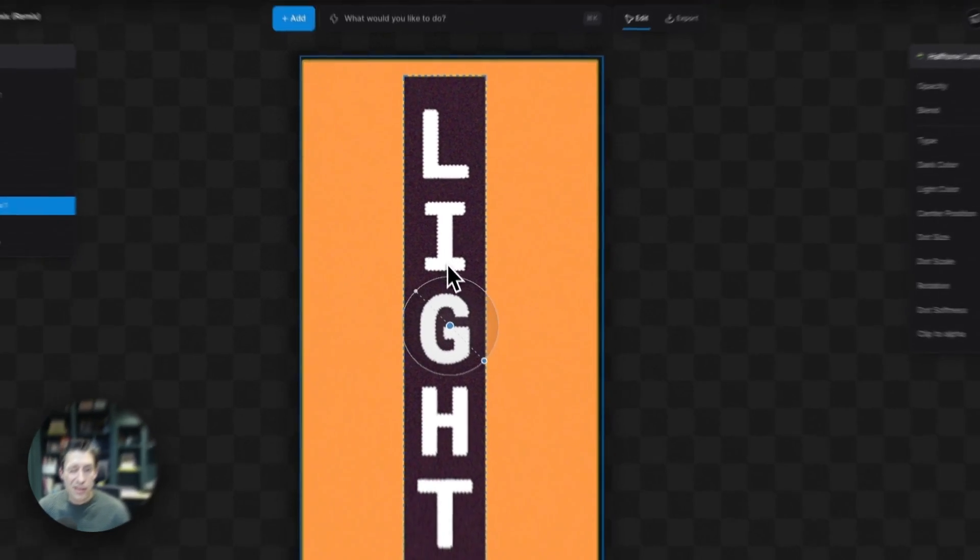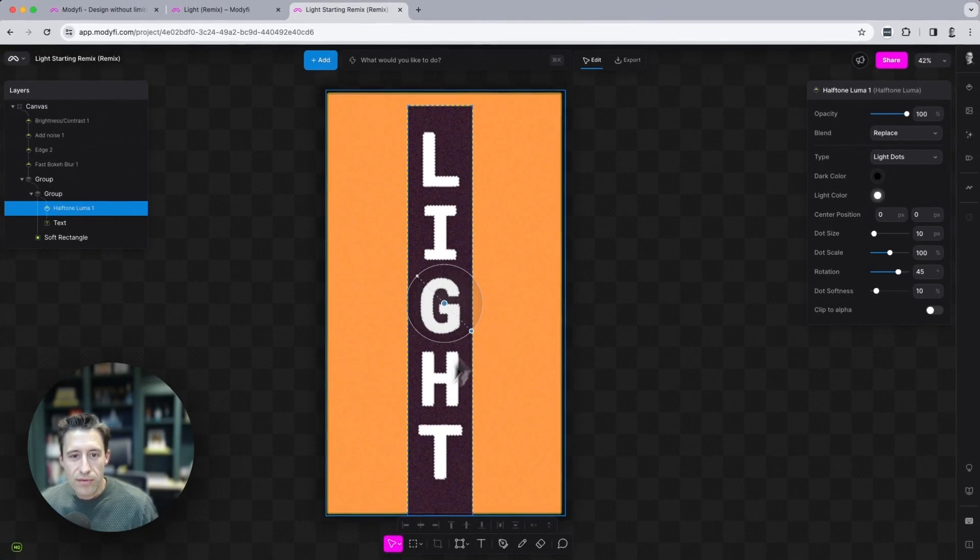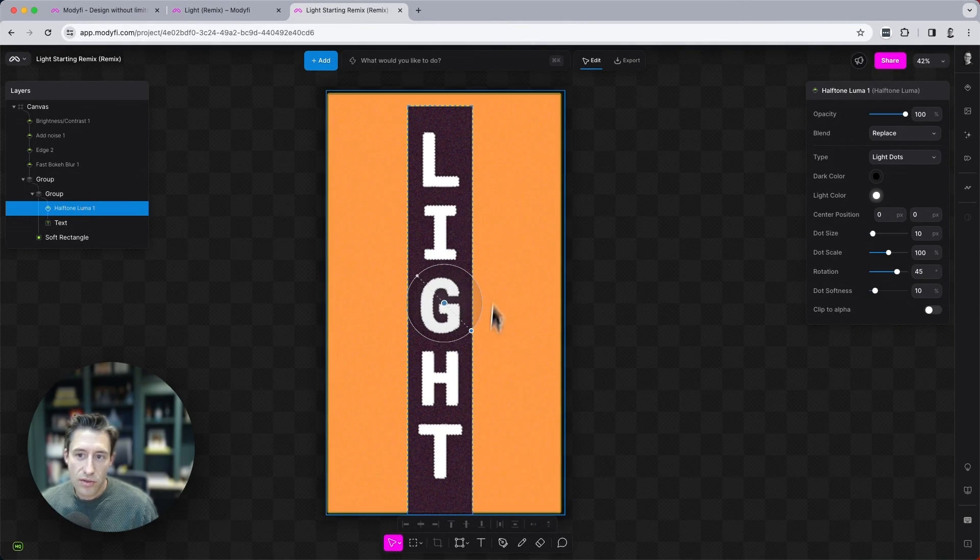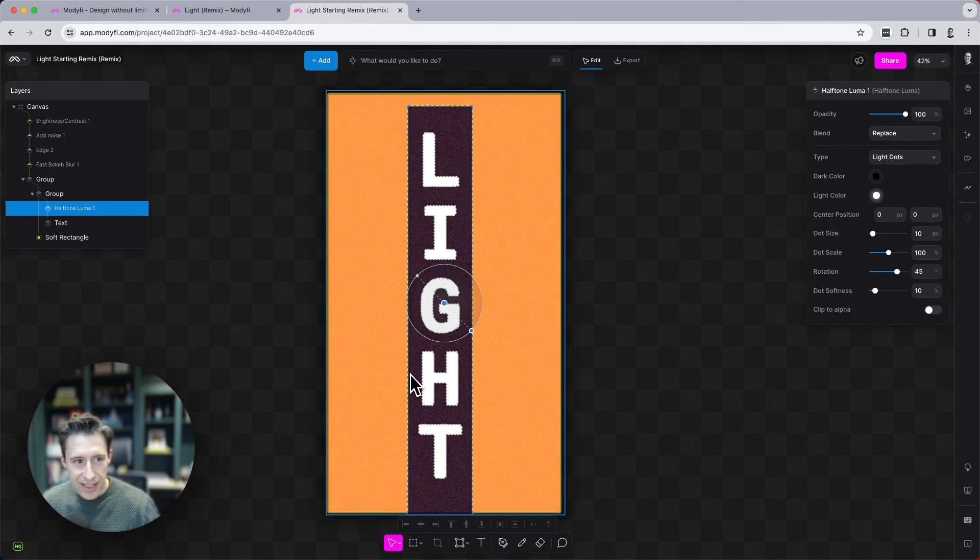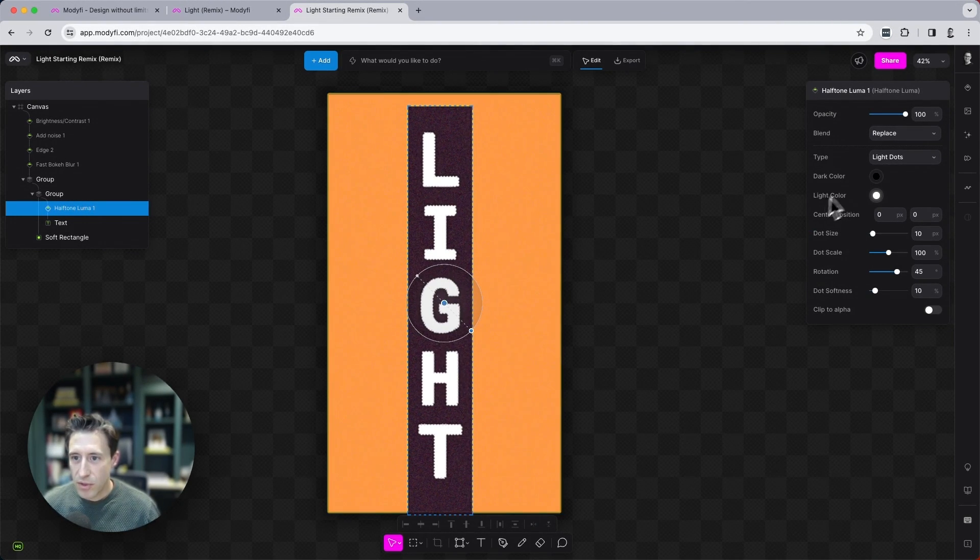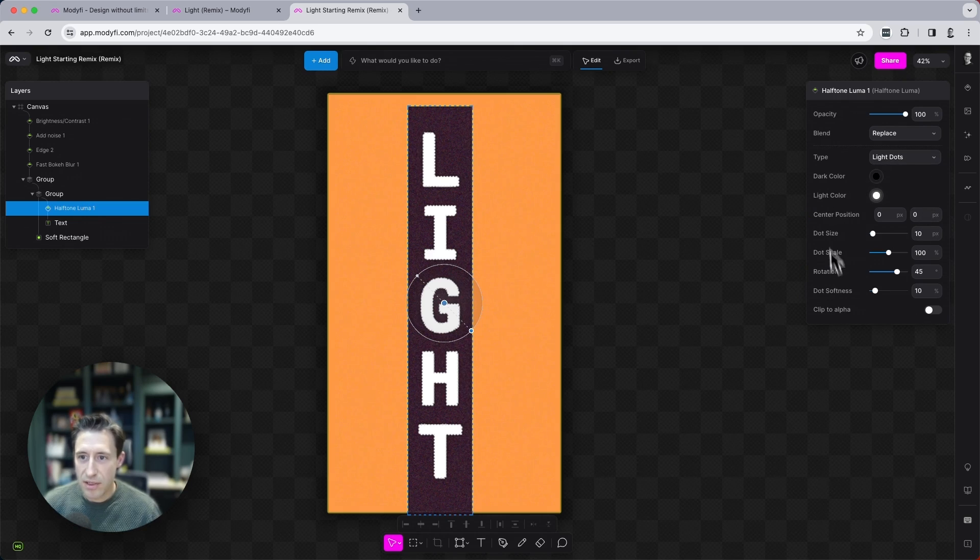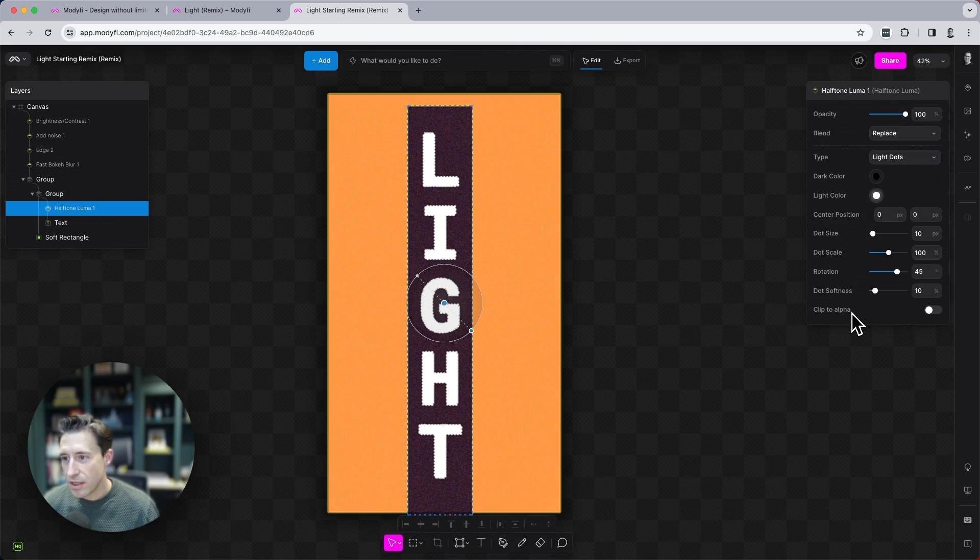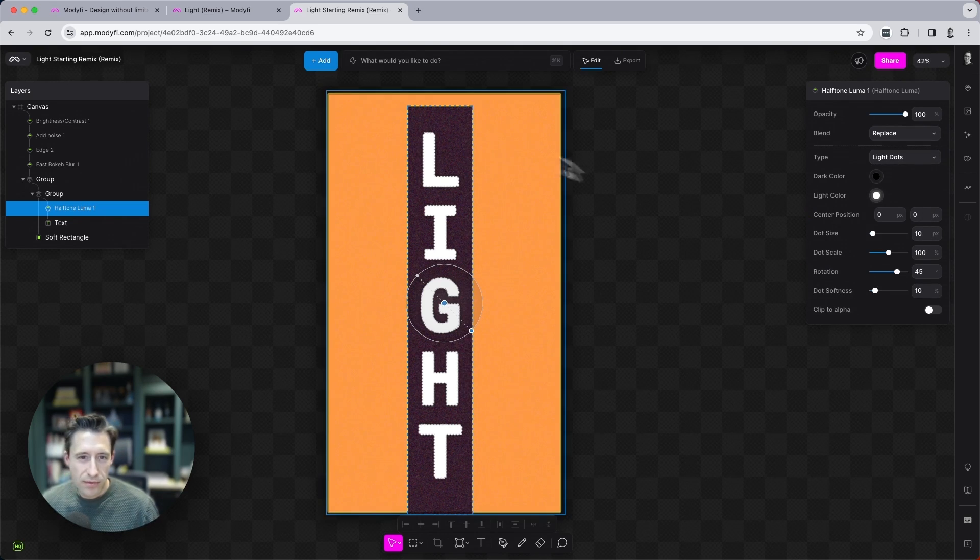You'll see here that this now affects just the word light. It doesn't look exactly as we want it yet, but we're going to tweak the properties here from the right hand side until we get the look that we want.